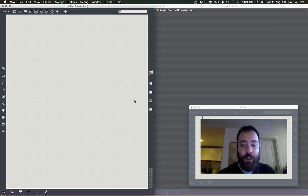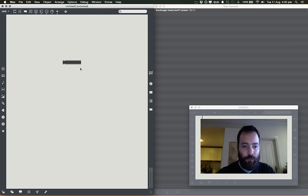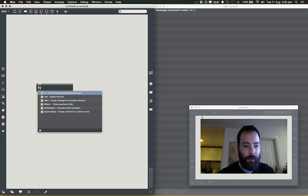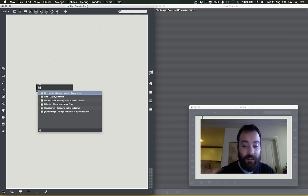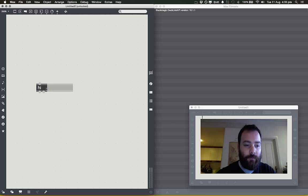The object we're going to need to get these controllers into Max is the HI object — HI stands for Human Interface Device Input. In previous versions of Max, if you're using Max 6 and lower, the object you're looking for is HID, Human Interface Device. In Max 7, it's called the HI device.